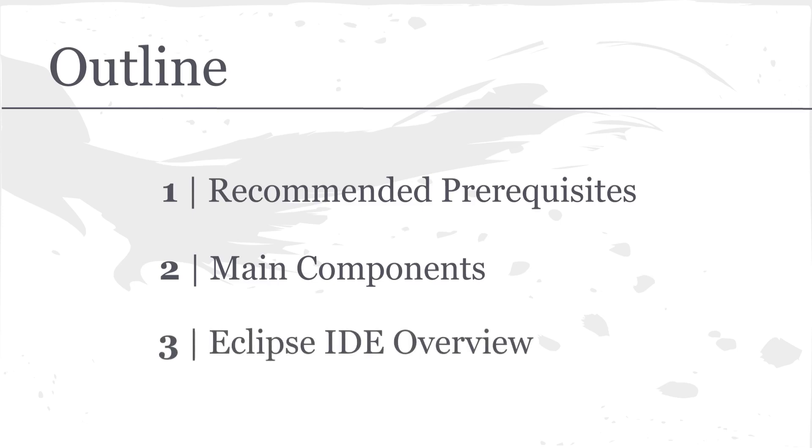And then finally, I'm going to give an Eclipse IDE or Integrated Development Environment overview. This is what we're going to use to create the applications and it's what I'm going to be using throughout the remainder of the video series. So if you do want the most relevant experience, I recommend you go ahead and download the Eclipse IDE.